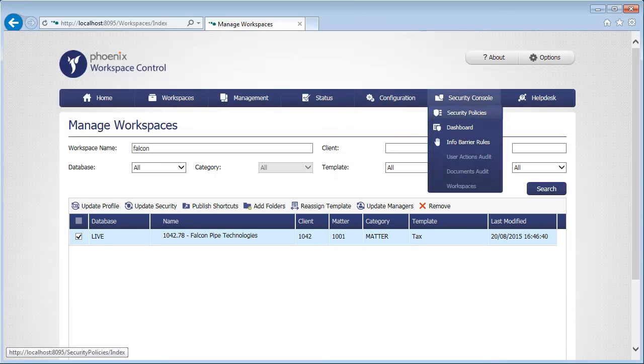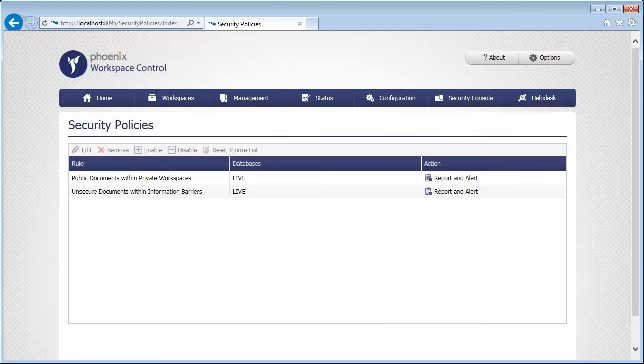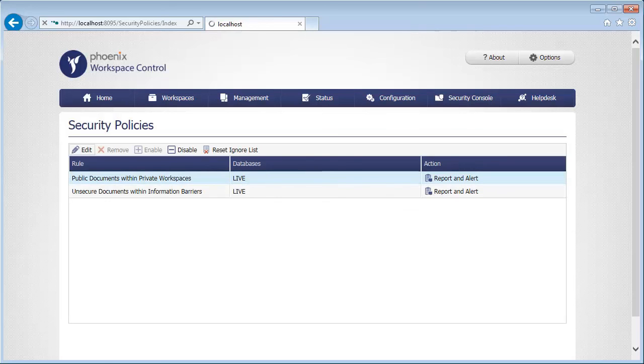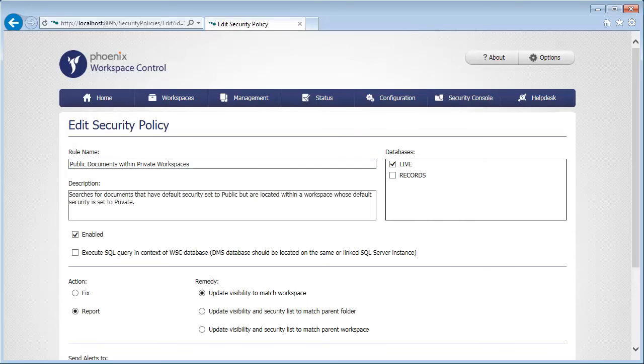To assist you with managing the security of worksite content, the Security Console allows you to pre-configure security policies, such as identifying any public documents within private workspaces.